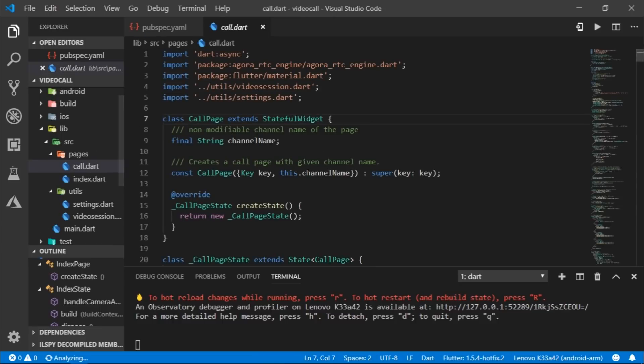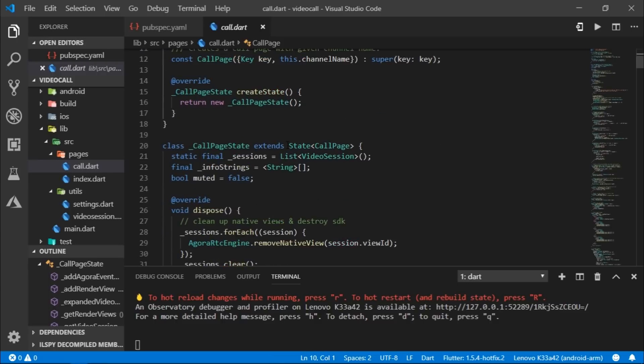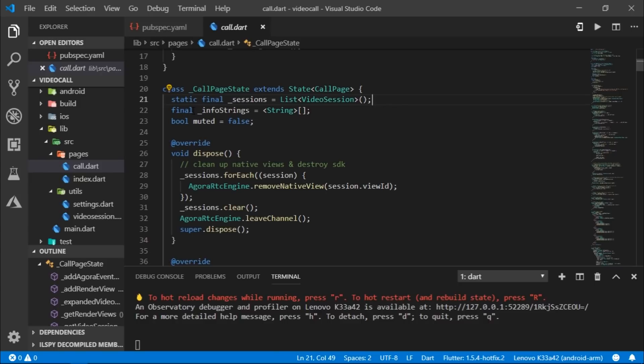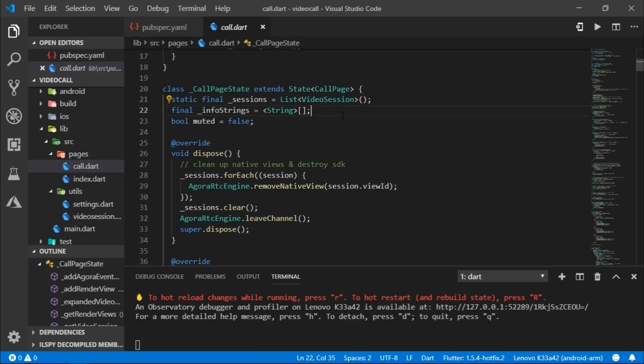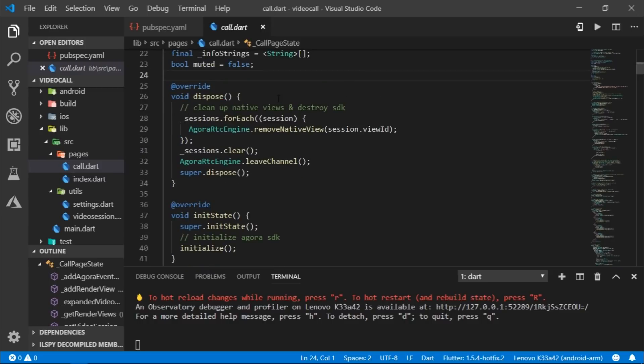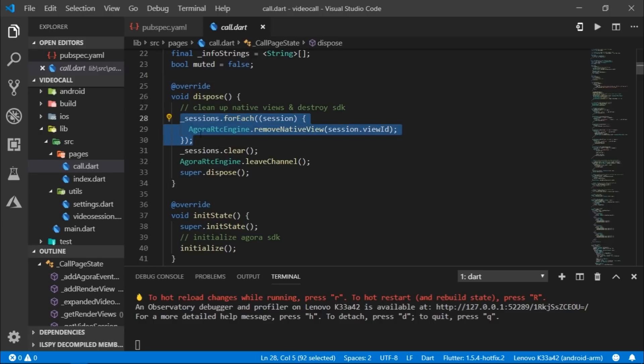Then in the call page, we receive the channel name. Then in the call page state, we have a list of video sessions called sessions. And after that, we have a variable called info string, which is an empty list of strings. And there is a boolean variable as well called muted and it is set to false. After that, we have a dispose method which is called automatically whenever this screen is closed to free any resources that we use. So we clear all the sessions and call leave channel method from the Agora library.